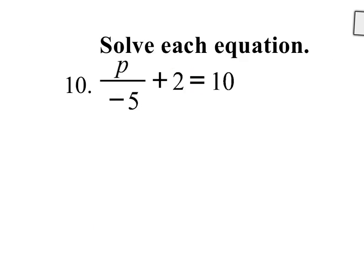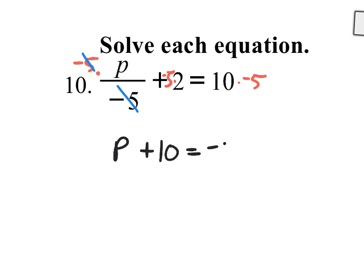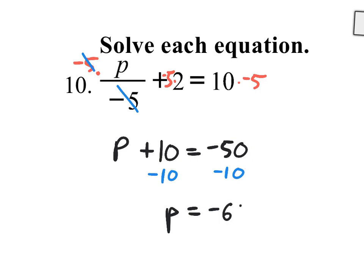Number 10 — again, it is simplified. No distributive property, no combining like terms on either side. We have fractions. Remember: whenever you have a fraction, multiply everything by the denominator to get rid of it. So multiply everything by negative 5. Put it up in the numerator position. The negative 5s cancel, leaving a nice P. And 5 times 2 is 10, and 10 times negative 5 is negative 50. Then subtract 10 to get P by itself, and P equals negative 60. That is your answer.